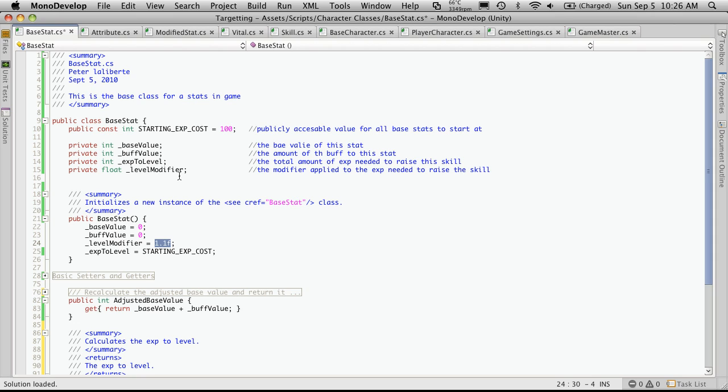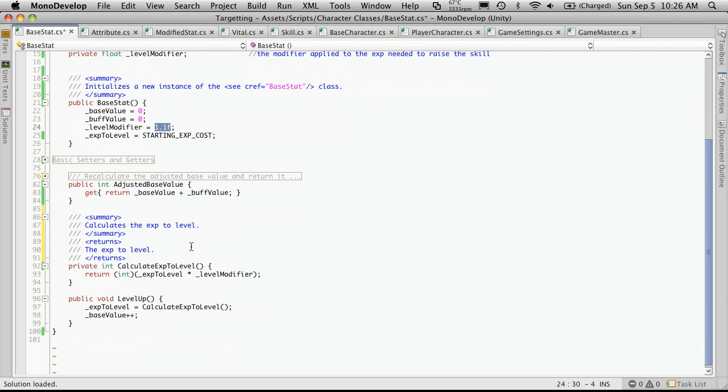So that means the first time around, it's going to cost you 100 experience to raise it. And then the next time, it's going to cost 110, then 121, and just so on and so on.